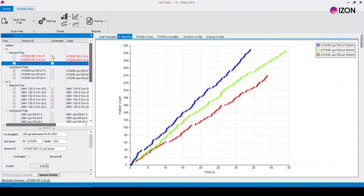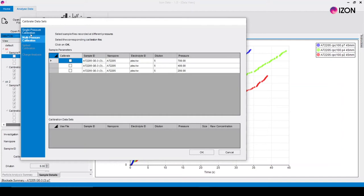To calibrate a sample measurement click on the check box in the calibrated column next to the sample you wish to calibrate. This will bring up the calibration menu. Check the multi-pressure calibration is selected in the menu on the left.